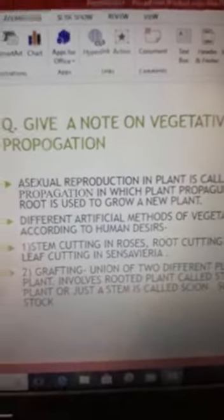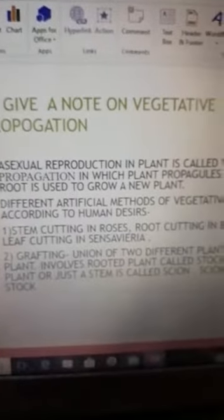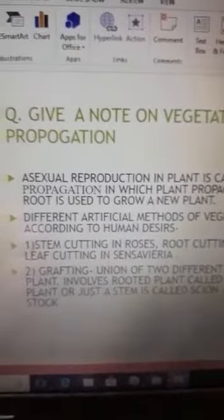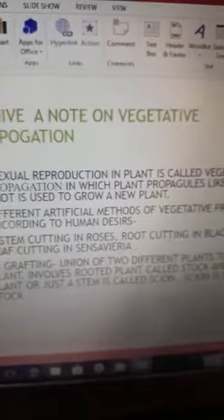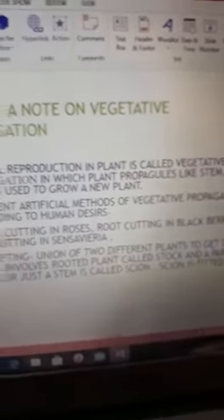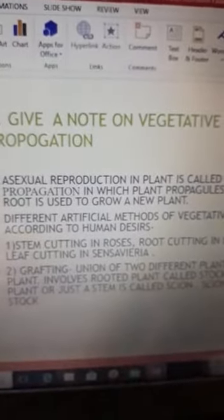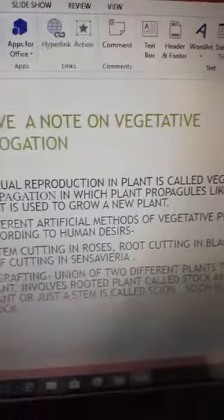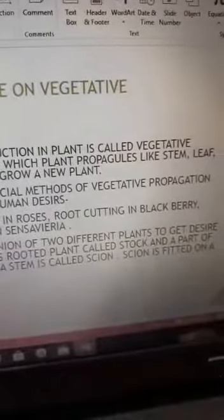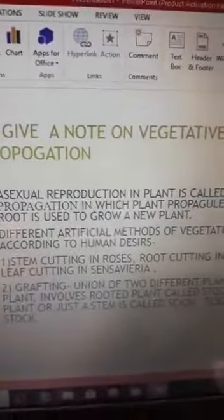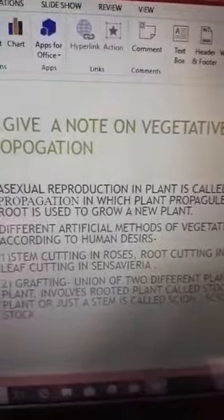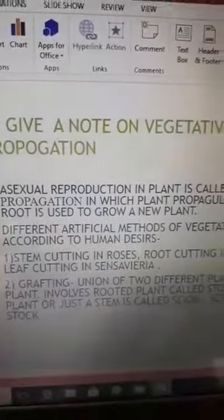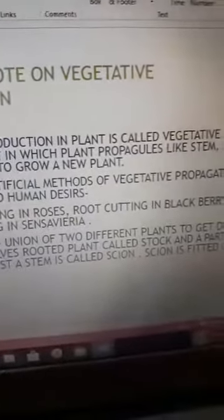Starting with a question: give a note on vegetative propagation. The definition of vegetative propagation is asexual reproduction in plants, in which plant propagules — meaning parts of a plant like stem, leaf, and root — are used to grow a new plant.